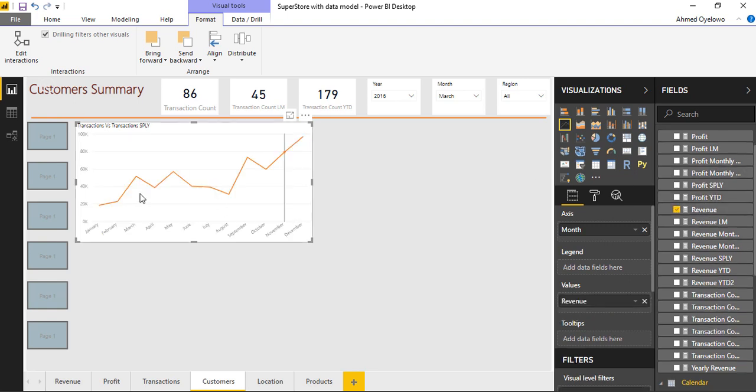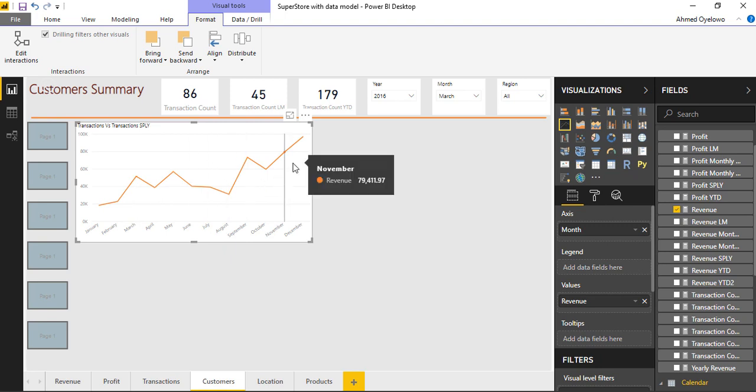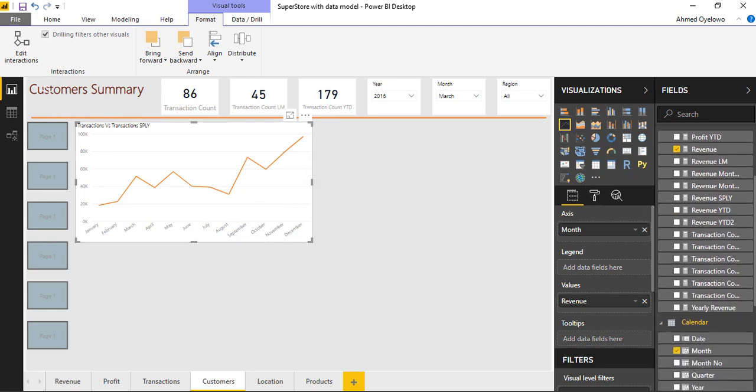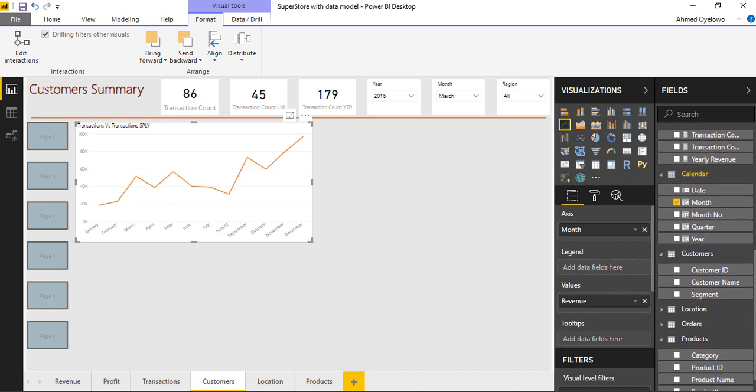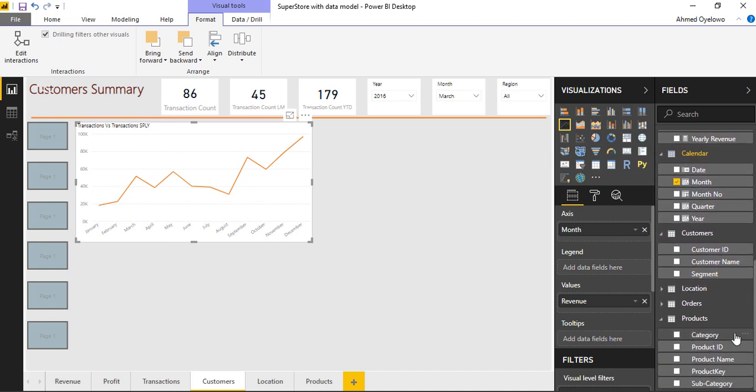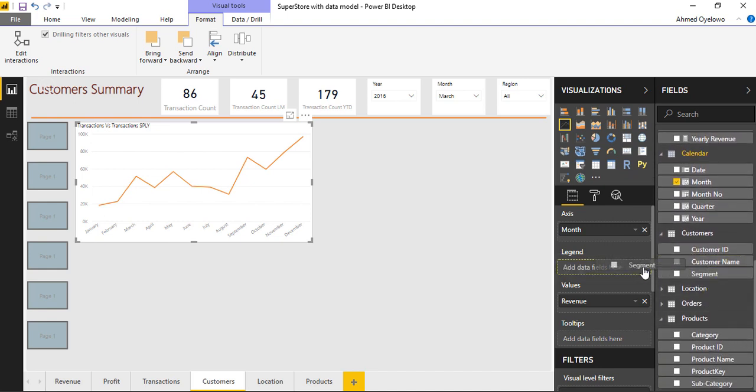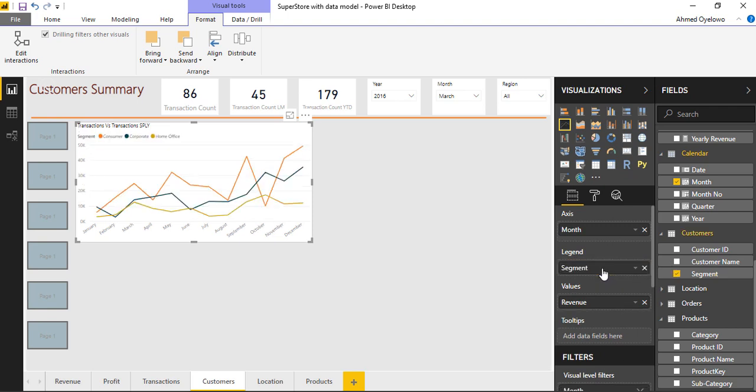So this is just one line of revenue. But I want to split this line to show by customer segment. So I'm going to have to go and bring in customer segment, which is under the customer's table. So I'll drag customer segment and place it on legend. So that's going to split the line into three lines. So this is now revenue by customer segment.